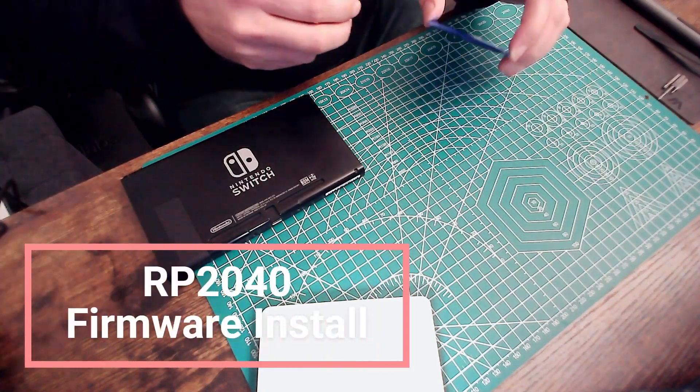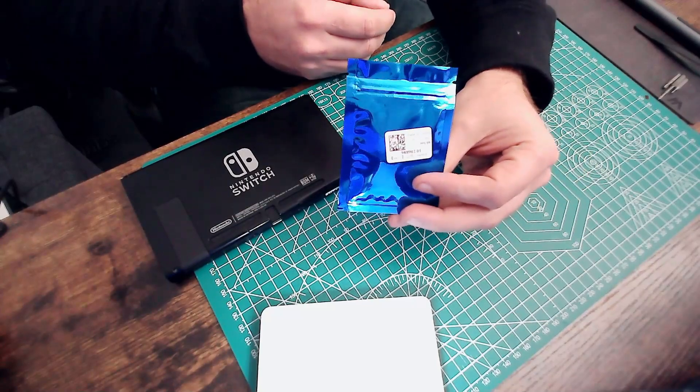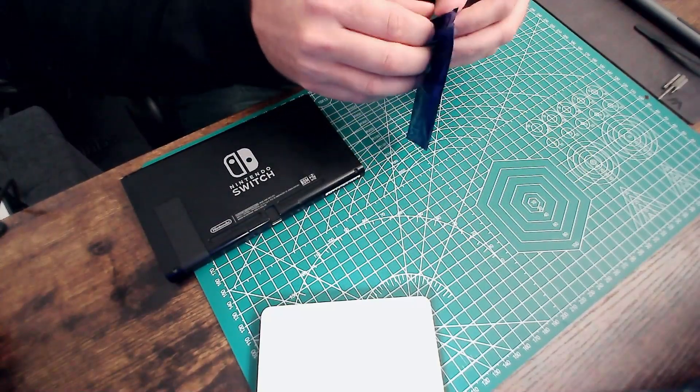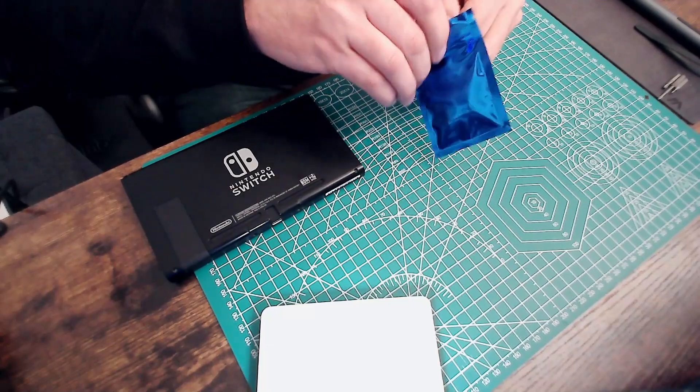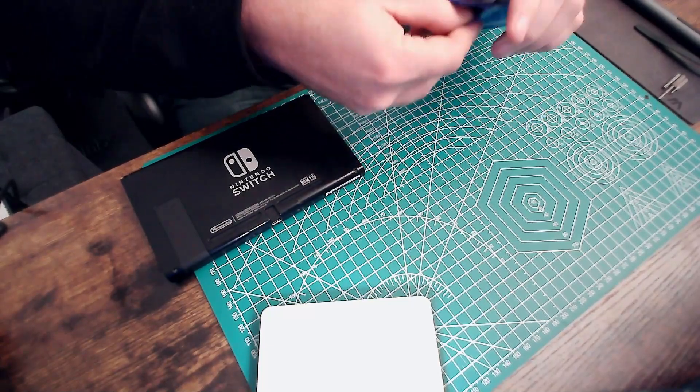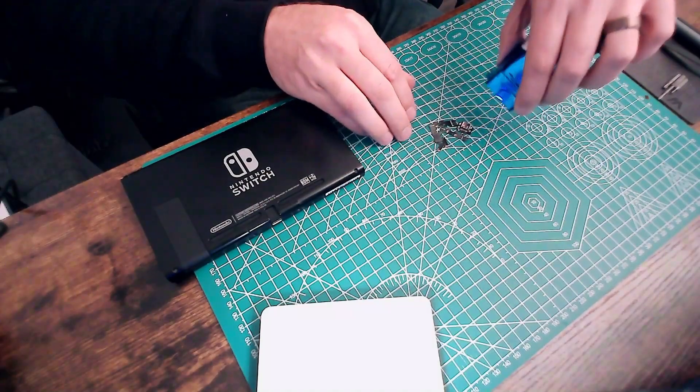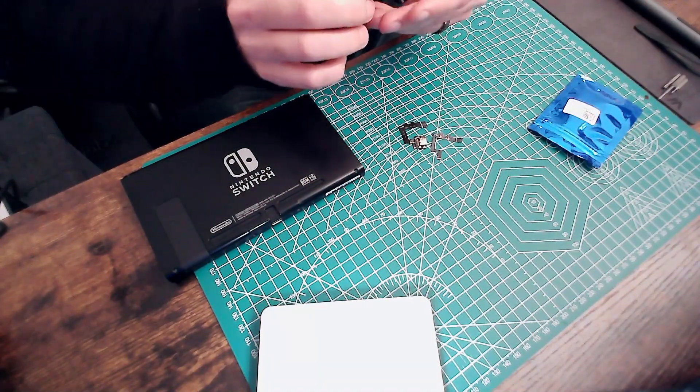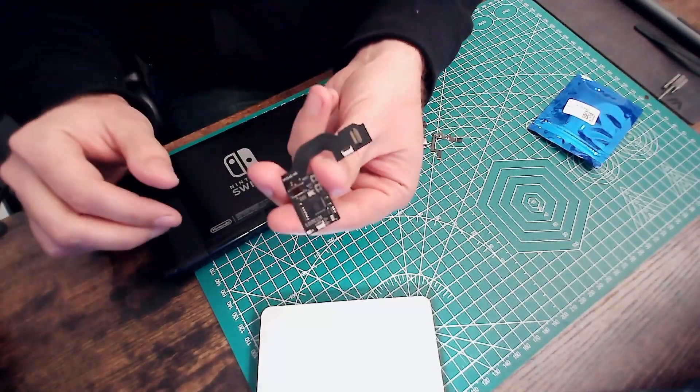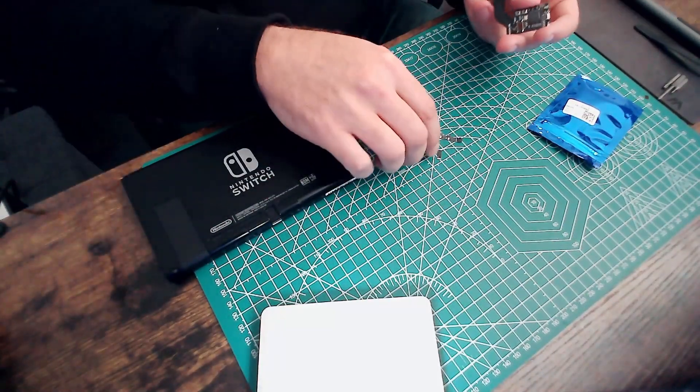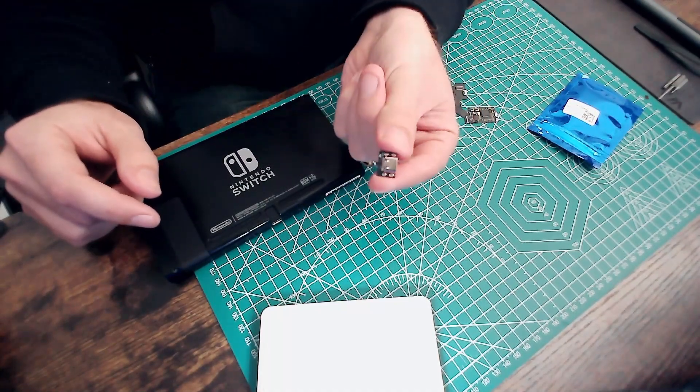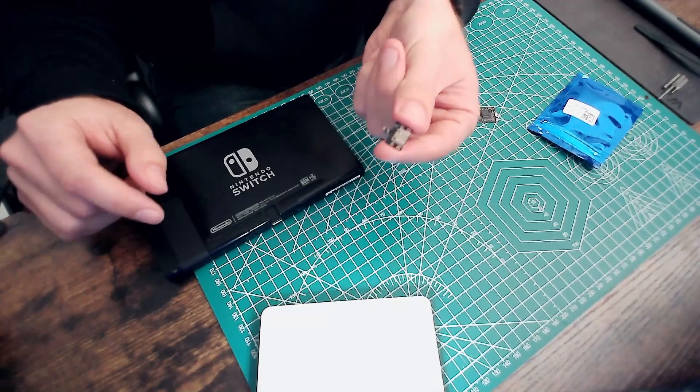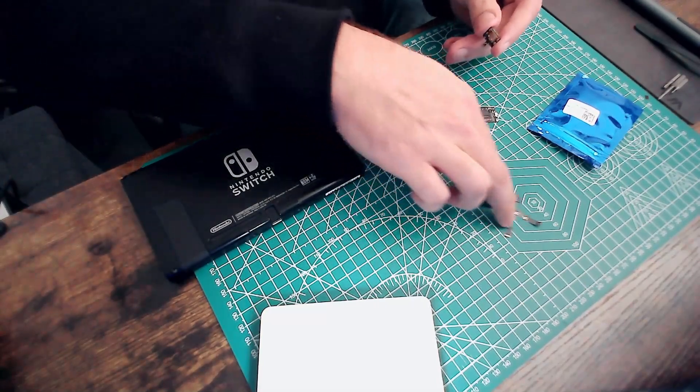Okay, this is going to be a quick tutorial on how to update the firmware on your mod chip. You've got your little blue bag here with a Raspberry Pi 2040 based chip and the USB-C update plug. That's all you need. These other two are for soldering.